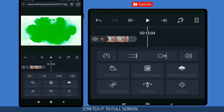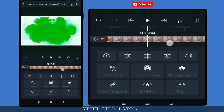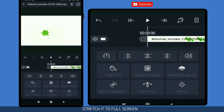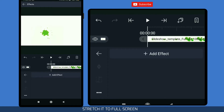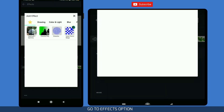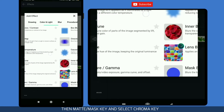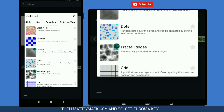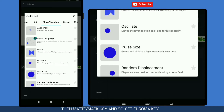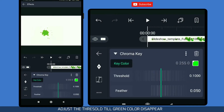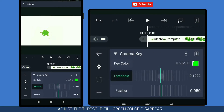Now stretch the below timeline to be equal to the above timeline. Then add effects and go to the option 'Matte/Mask Key'. Choose 'Chroma Key' and now adjust the threshold.